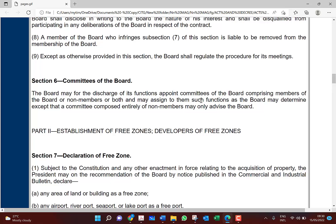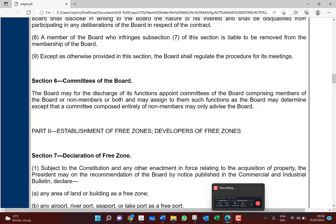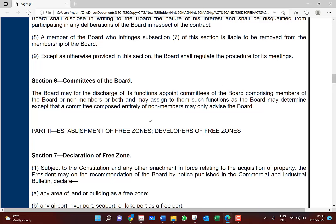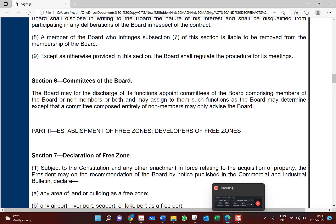We will break the video into sessions. We will end here and look at the second session covering the remaining provisions. We are going session by session just to understand the legal framework regarding the free zone enterprise. See you in the next video.